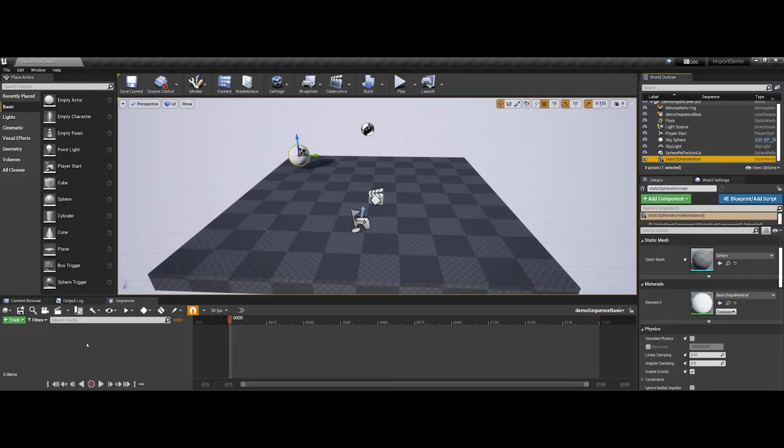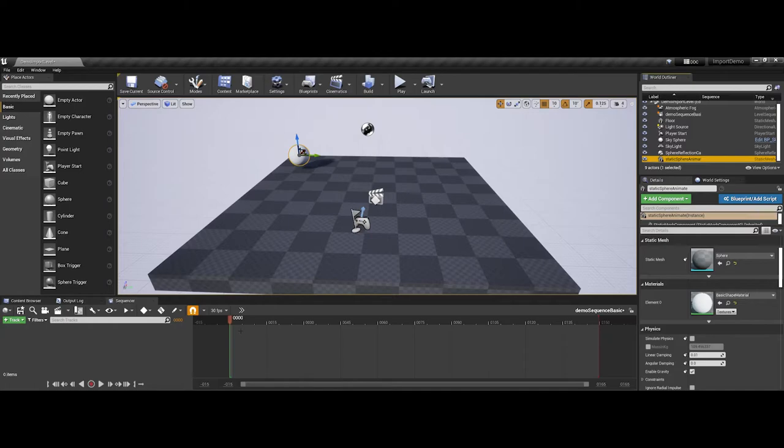Now, Unreal uses a keyframe or frame-based animation environment where, on this left side, we're going to have our tracking elements, but then on the right side, you actually have the timeline for the sequencer.